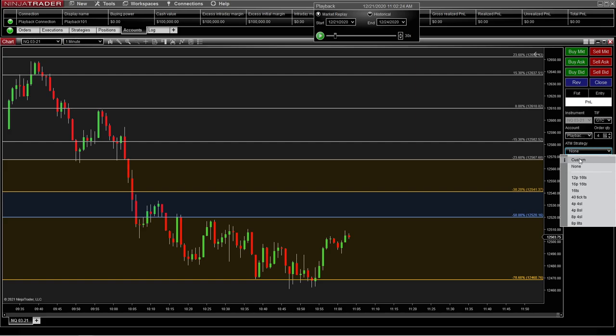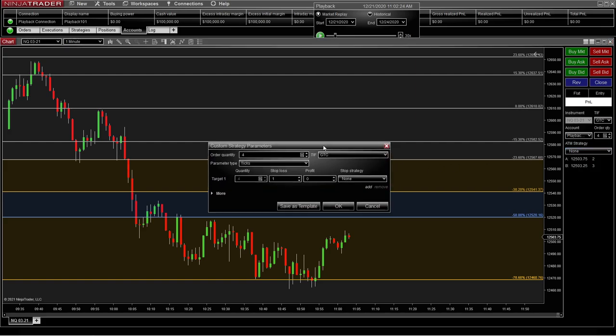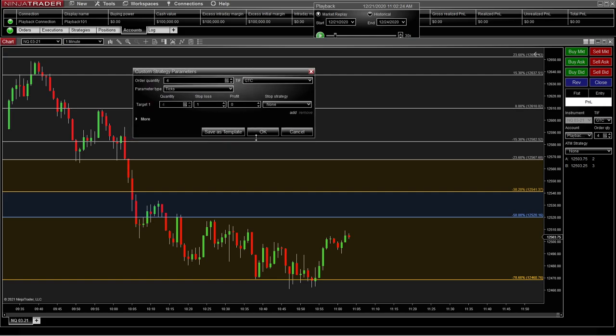So you come over to ATM strategy, click on custom, and that's going to open up this window. When you first look at it, it's kind of confusing, but it's really simple.